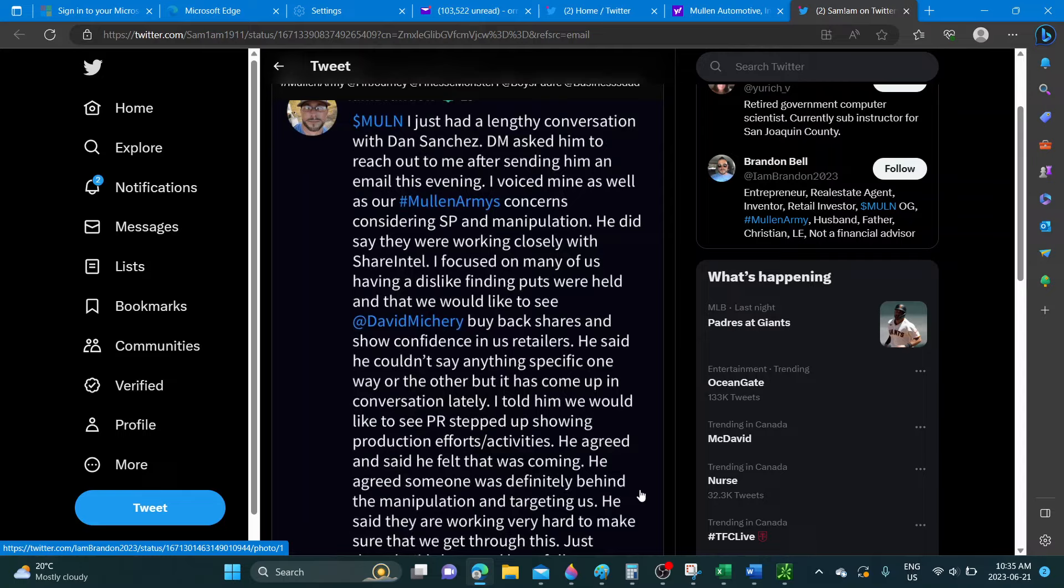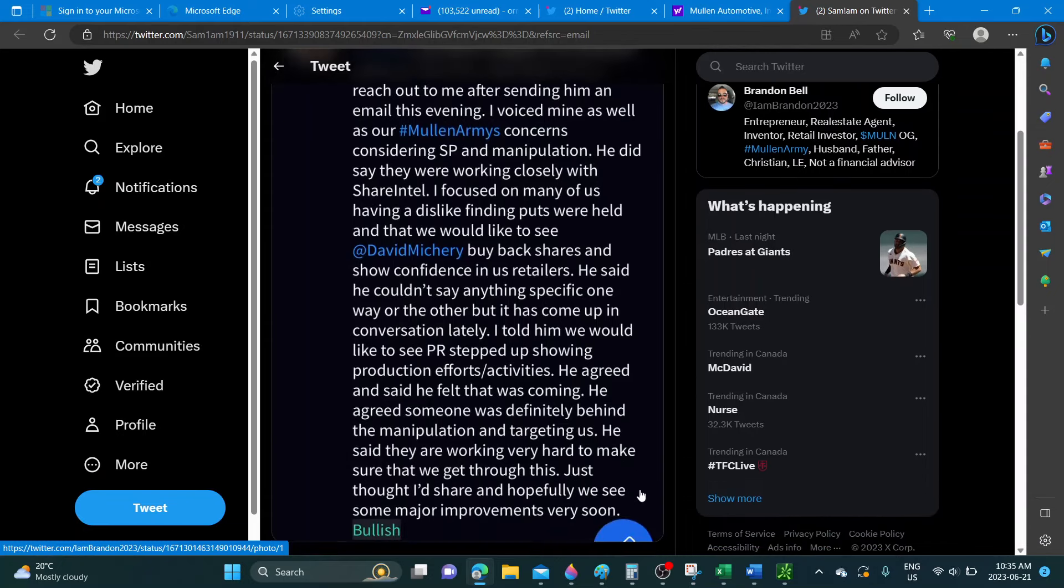He told them we would like to see PR stepped up showing production efforts and activities. He agreed and said he felt that was coming. He agreed someone was definitely behind the manipulation and targeting us.